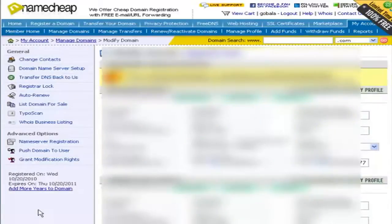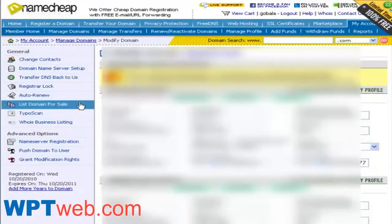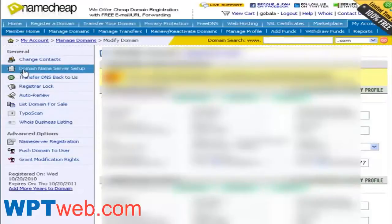On the domain name settings page, look for the domain name server setup and click on that link.